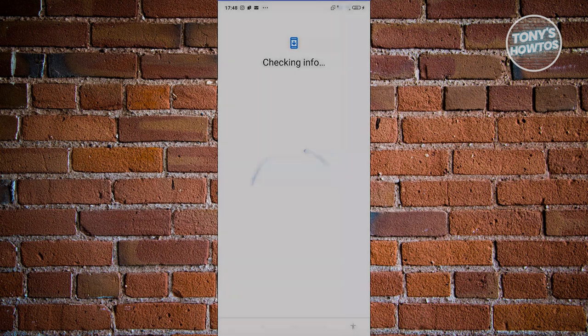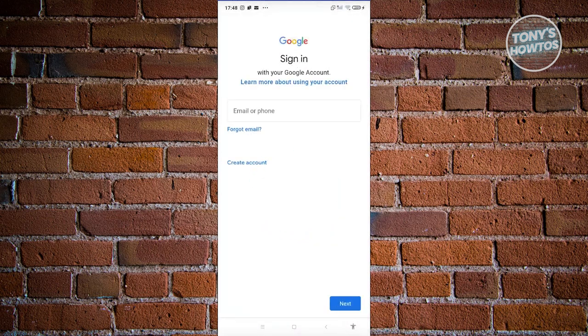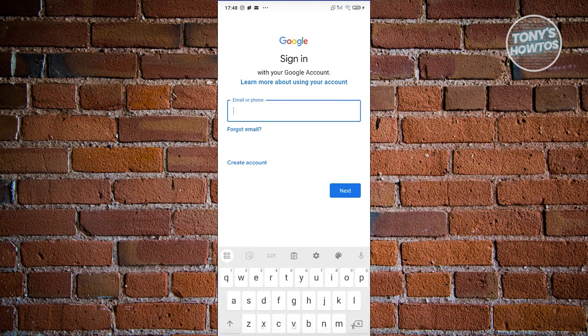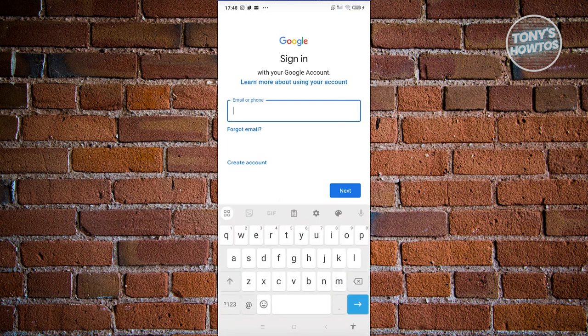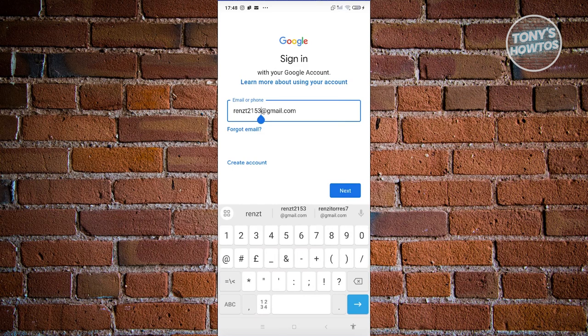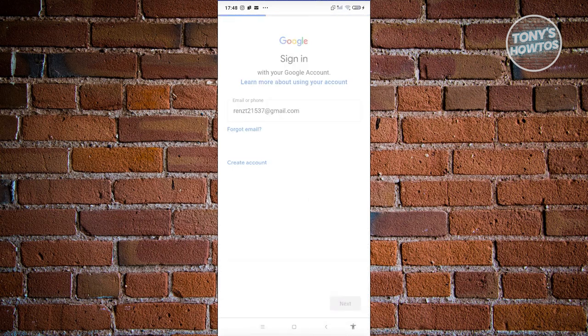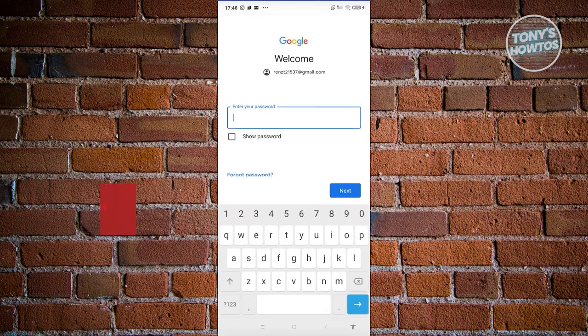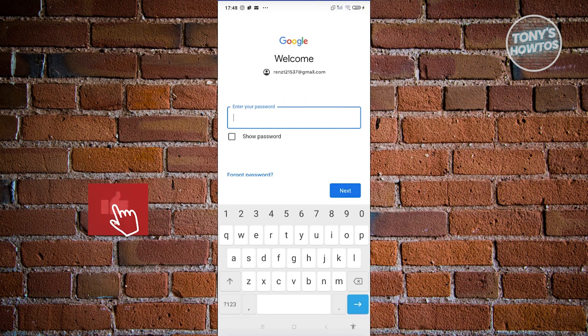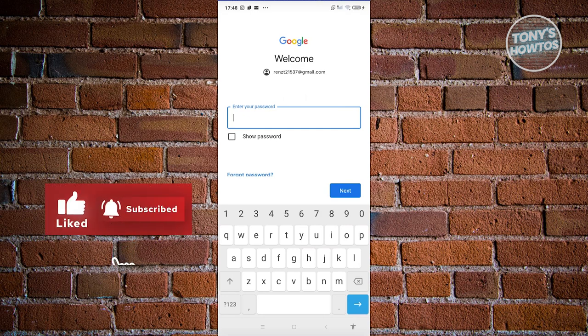From here, we need to fill out all the details. That includes the email address. Let's enter our email address here. I'll be using this one. Click on next. From here, we want to enter the password. Let's enter the password here.